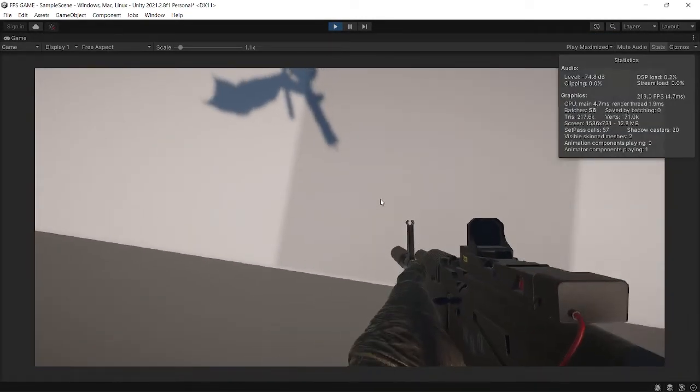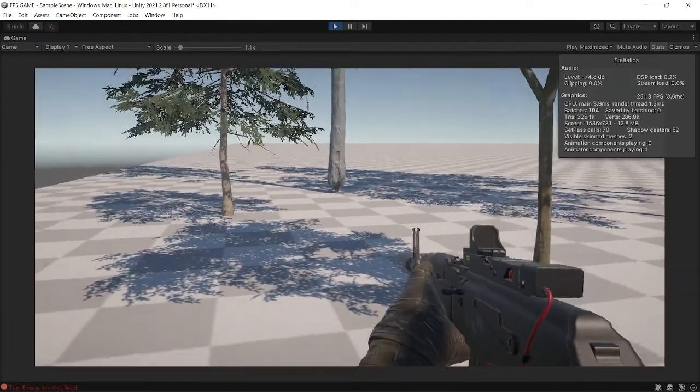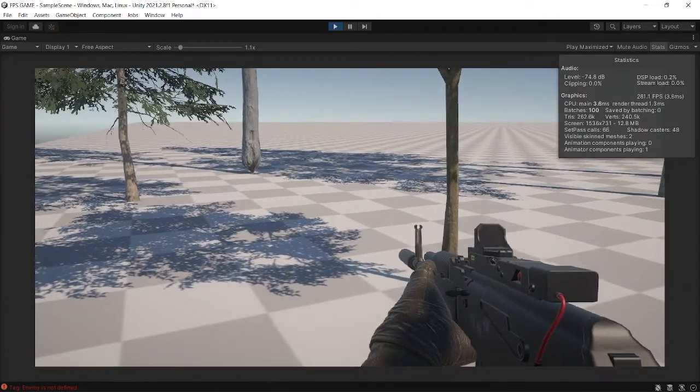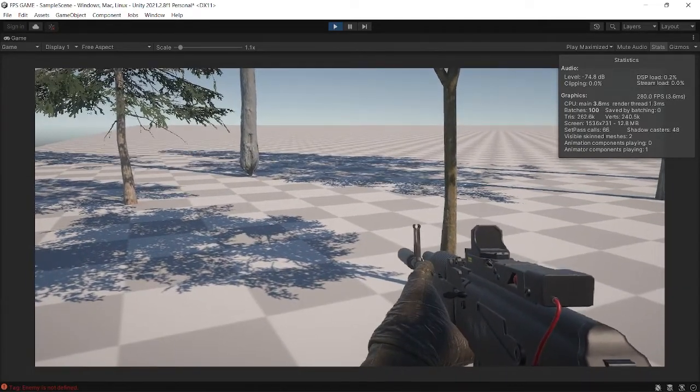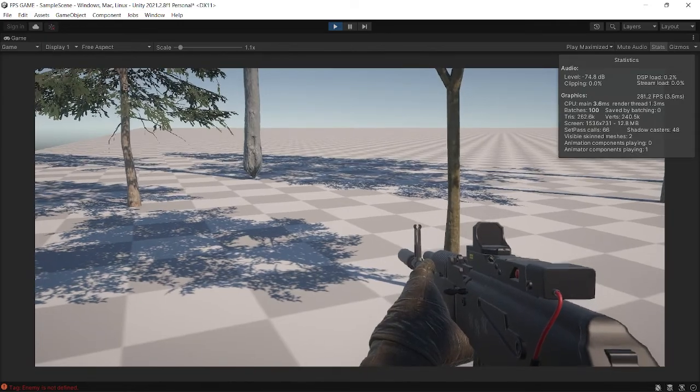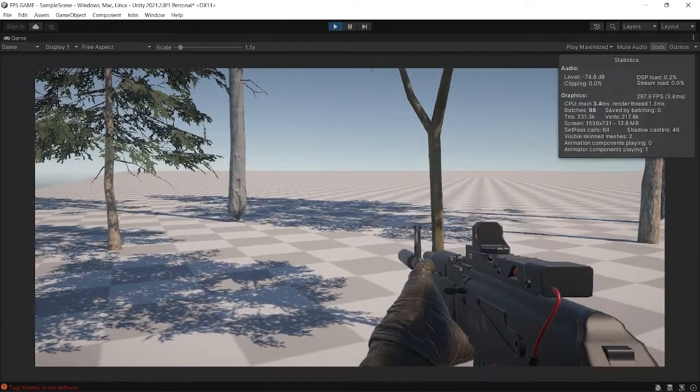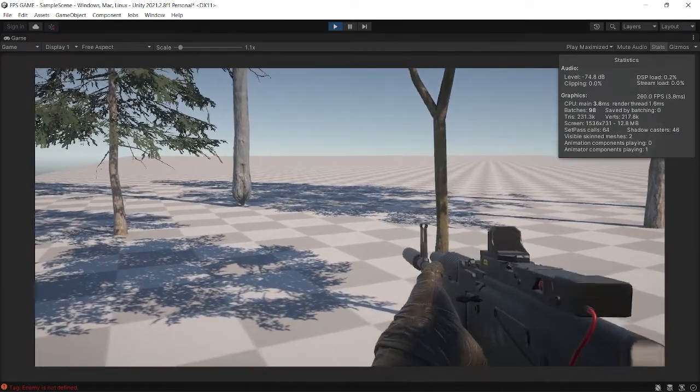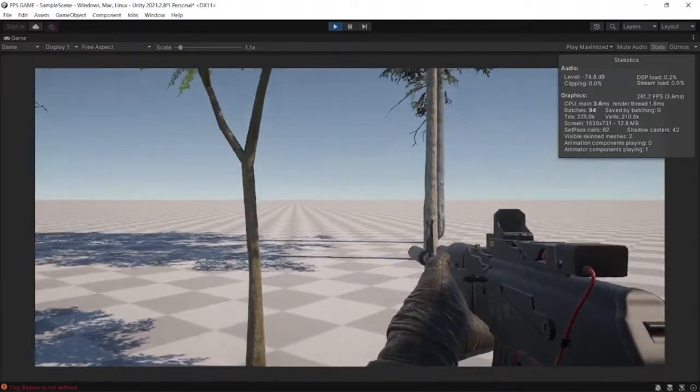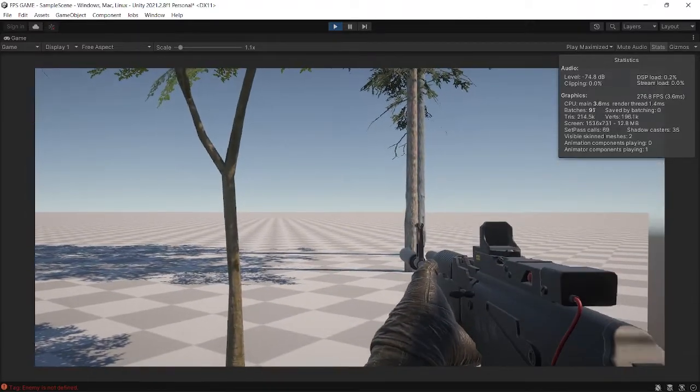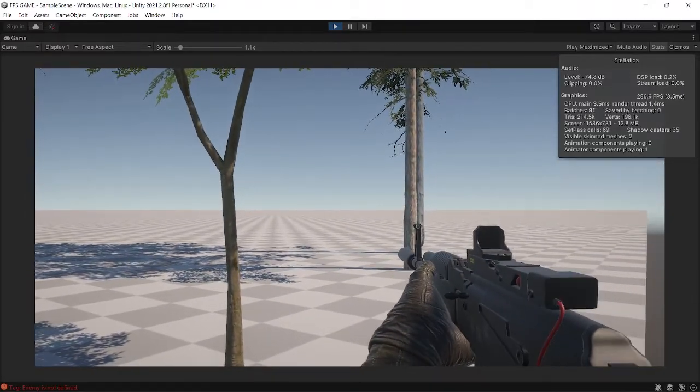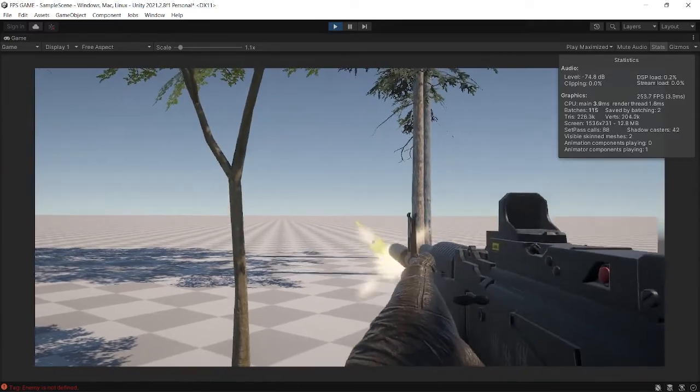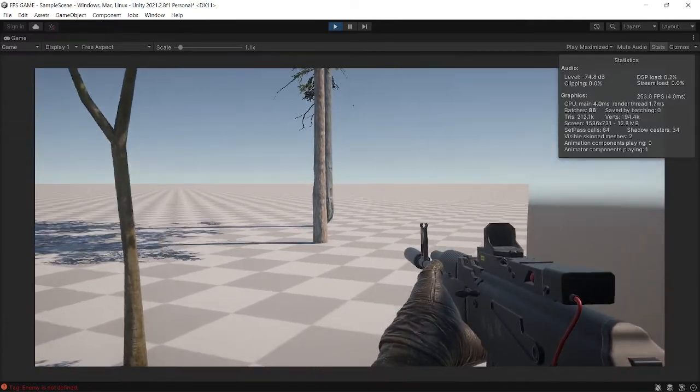...if we hit a target this raycast will hit a target, it will instantiate a bullet and will set its position to the hit point. As you can see, this bullet is moving towards and whenever it reaches the distance it gets destroyed.